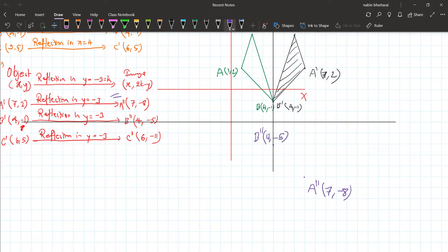C double dash is at six comma minus eleven.